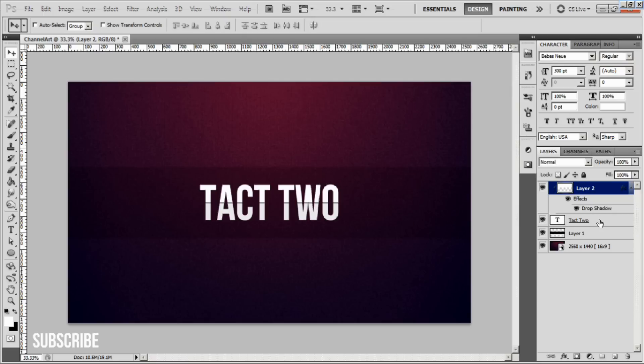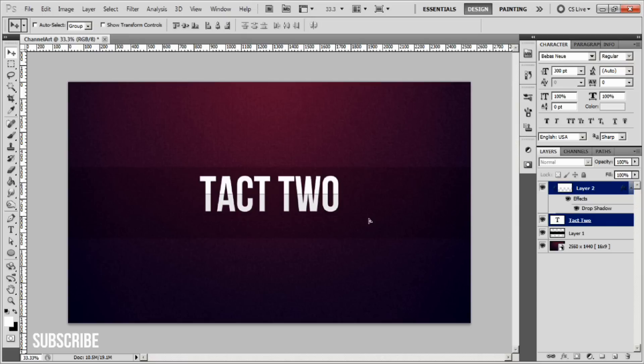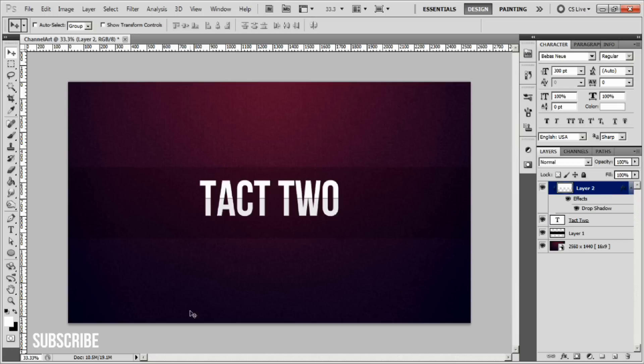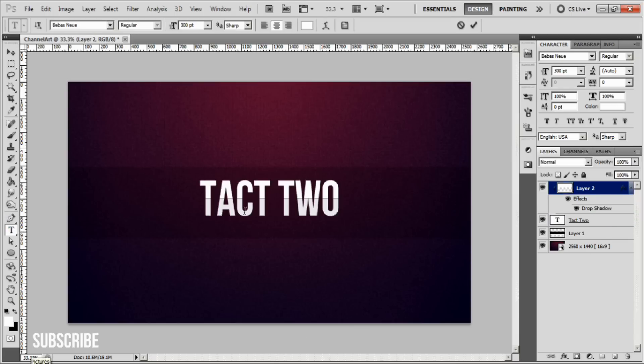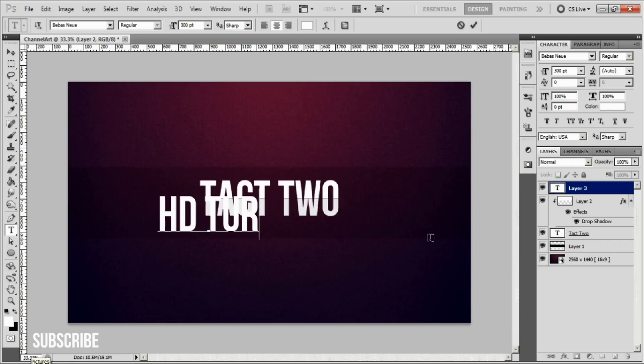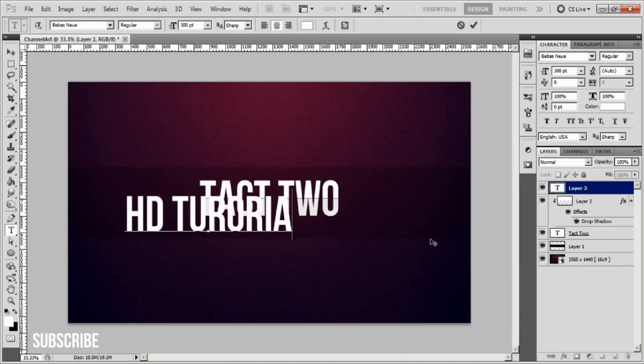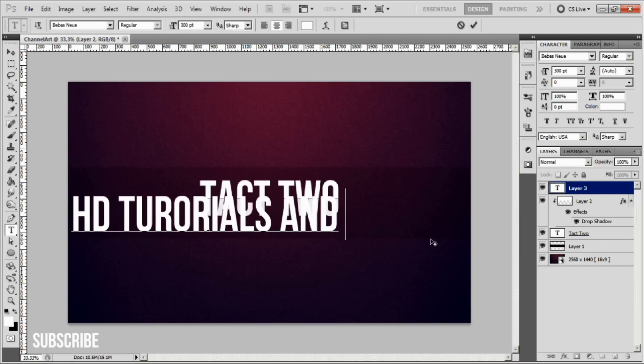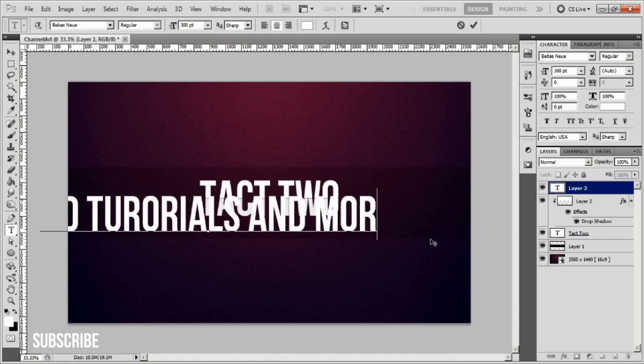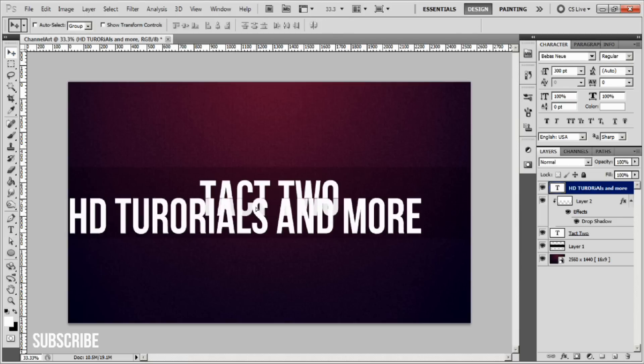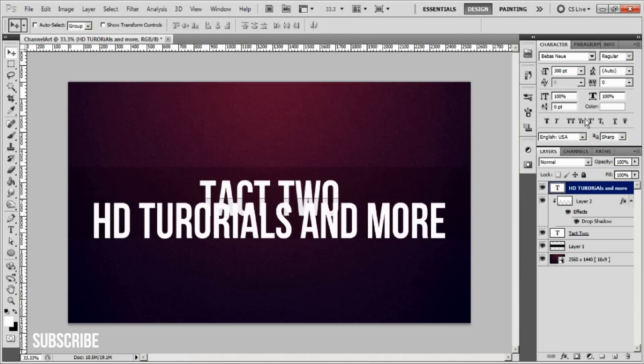Drag up the text a little bit. Under my logo or text, I usually like to add a little info about the channel. For Tact Two we'll just say 'HD tutorials and more' and scale down this text.